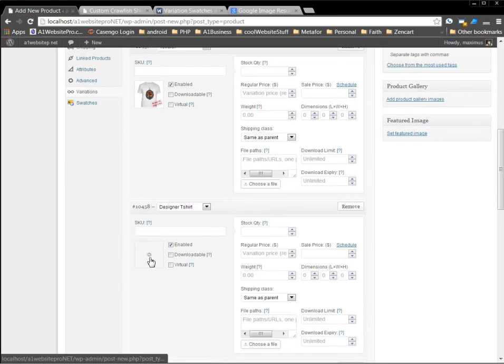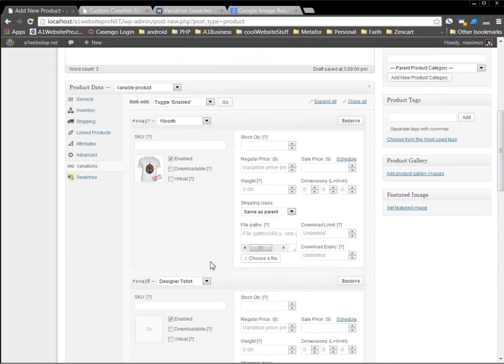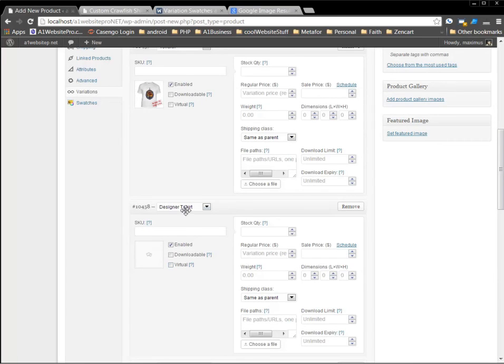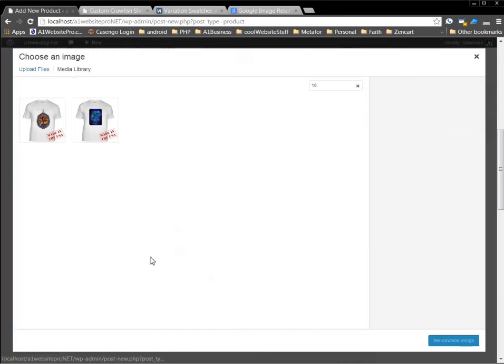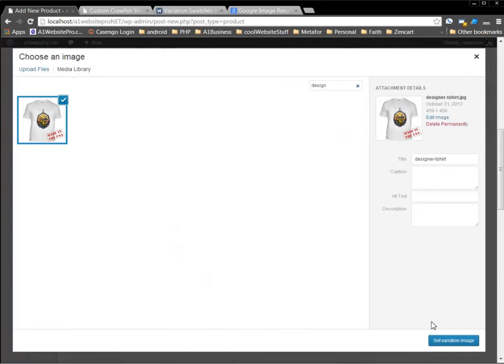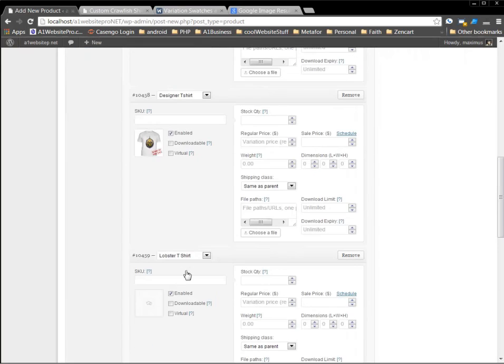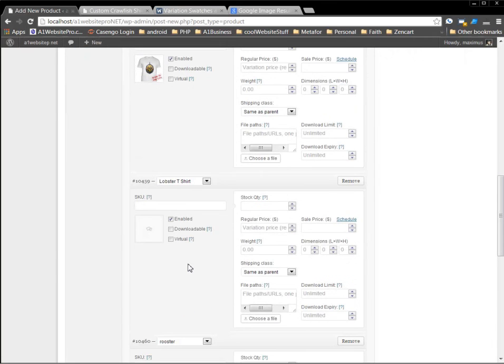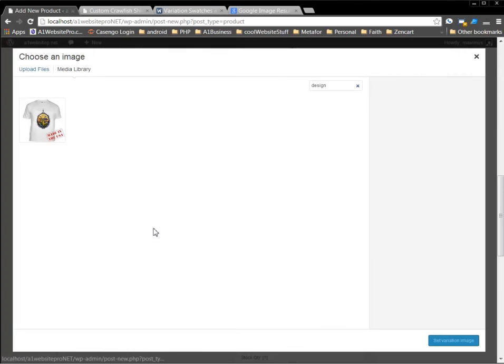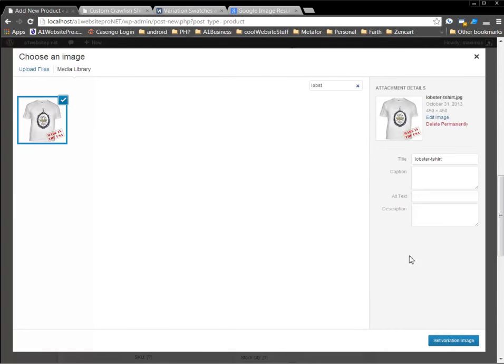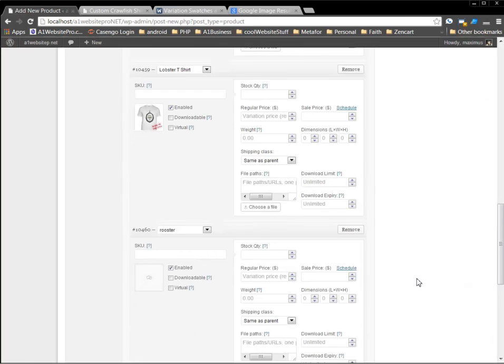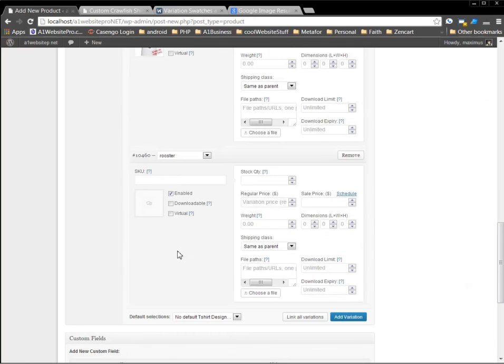We'll go to the next one. And this next one here is called designer t-shirt. So we want designer. And we got that right there. And we'll set as variation image. The next one, we'll have lobster. So we'll just type in lobster. That's why it's important to name your files. Give them happy little names.